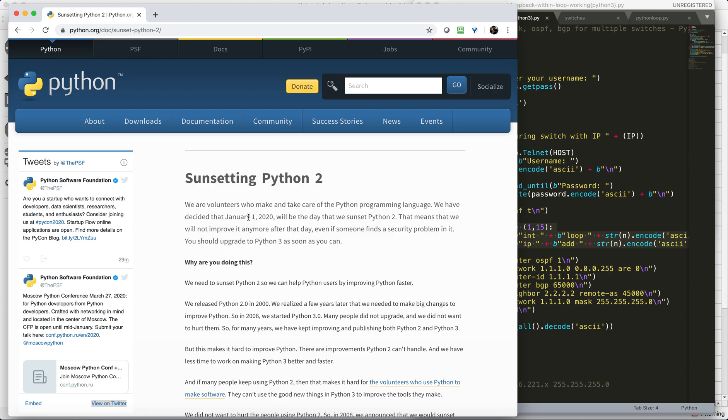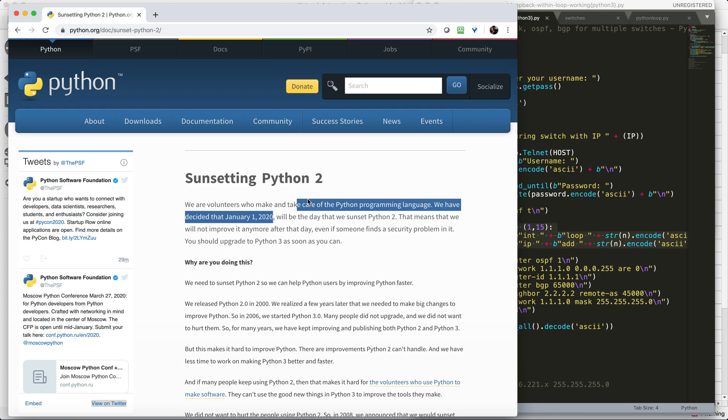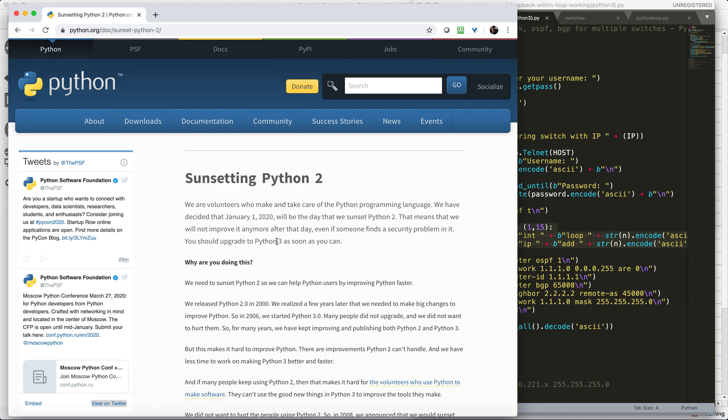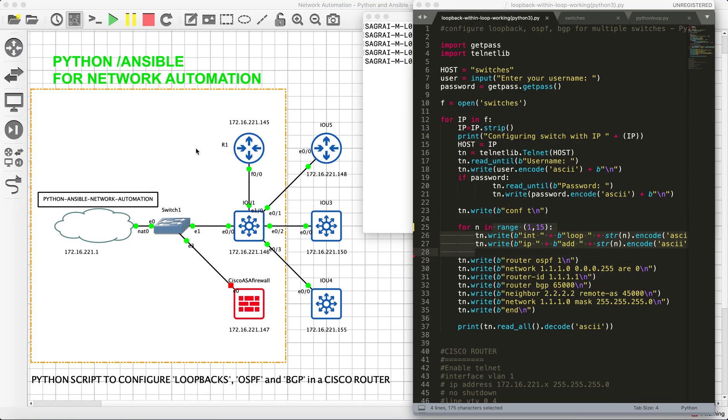January 1st, 2020 is the last date when Python 2 would be declared as end of support and there will be no support provided to Python 2. So what does that mean? We are supposed to upgrade to Python 3. That is why my future videos will be on Python 3 instead of Python 2.